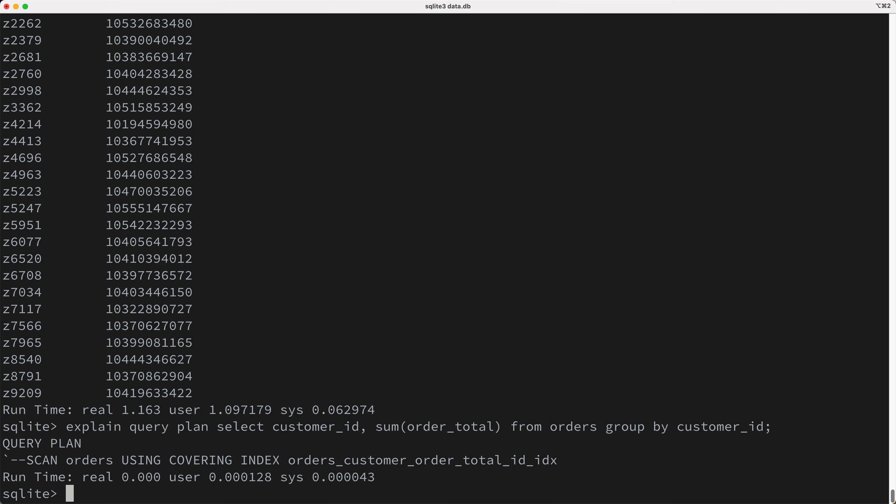So why is it more efficient to scan the index instead of the table? Because when we're pulling the pages for the index, we're getting just the data we need. We're not having to pull all the unnecessary data, as happens when you're doing a table scan like we saw earlier. So there's a lot less I.O. that needs to happen to calculate the result.